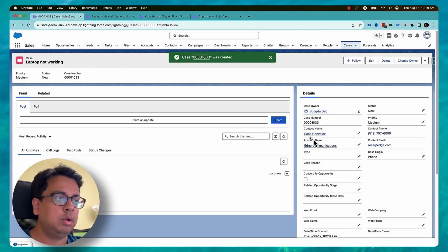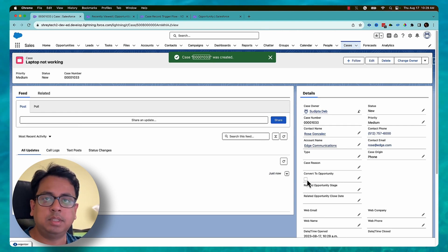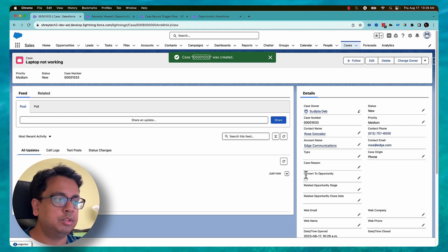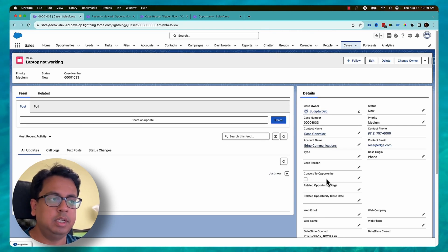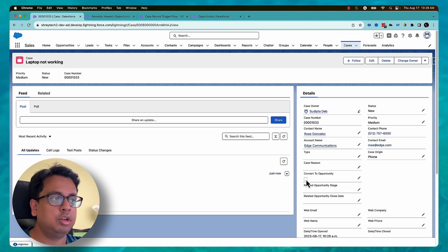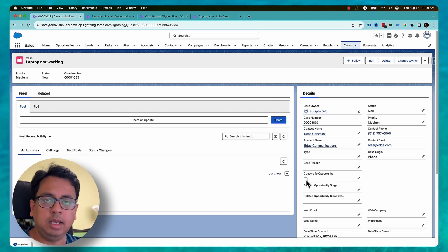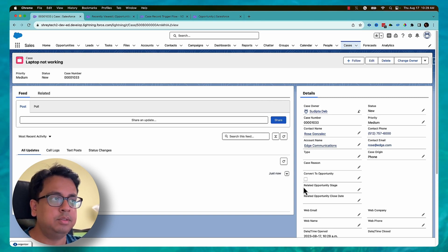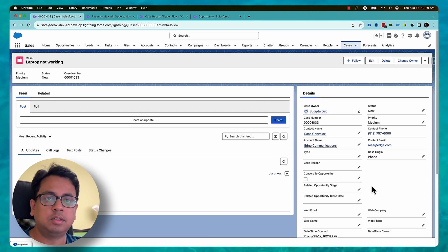In the case record there is a custom checkbox field called 'Convert to Opportunity'. Once I check this checkbox, there is a record-triggered flow on the case which basically converts this case to an opportunity.